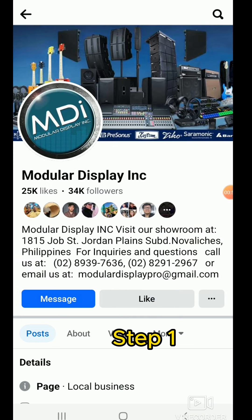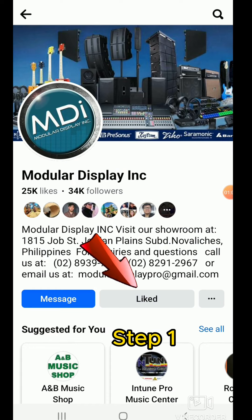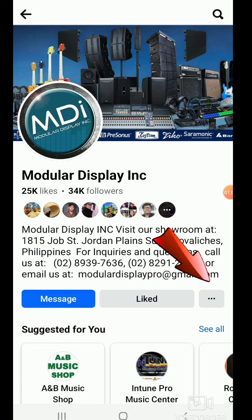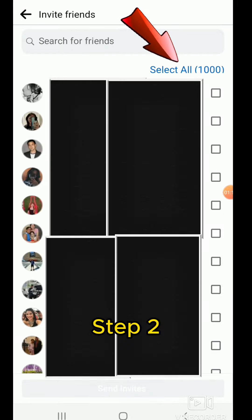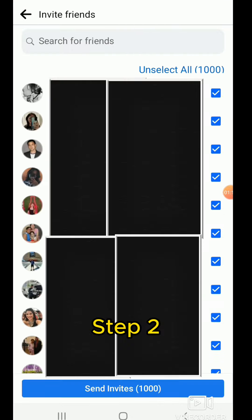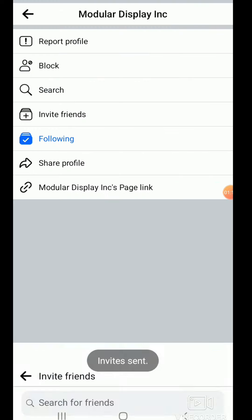Go to the MDI Facebook page. Step one: take a screenshot showing that you've liked our Facebook page. Step two: click the three dots on the right side, select Invite Friends, click Select All, then click Send Invites. Take a screenshot.